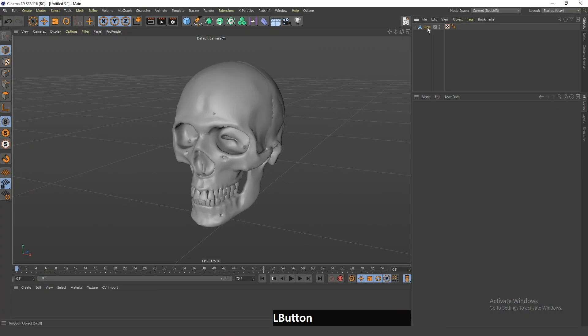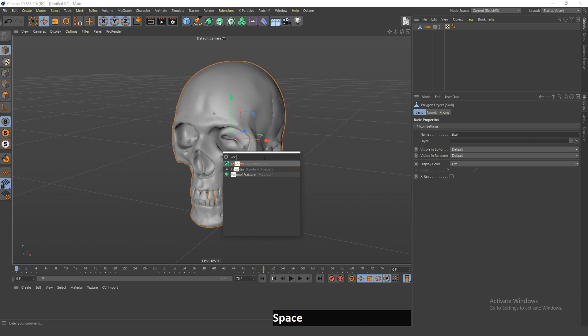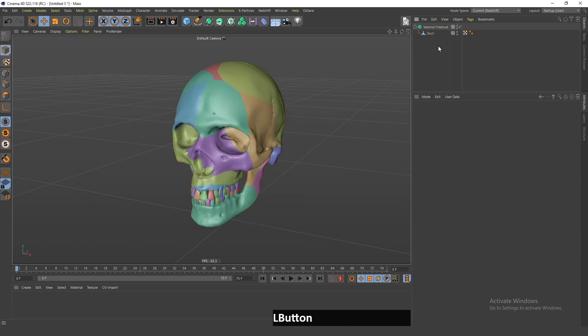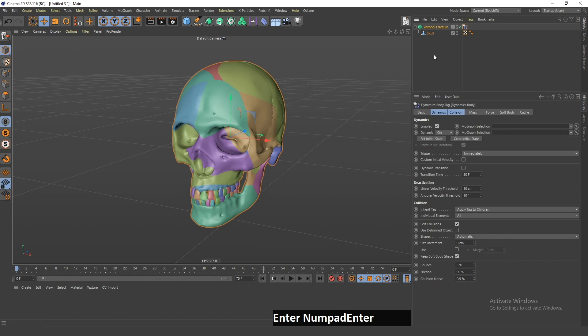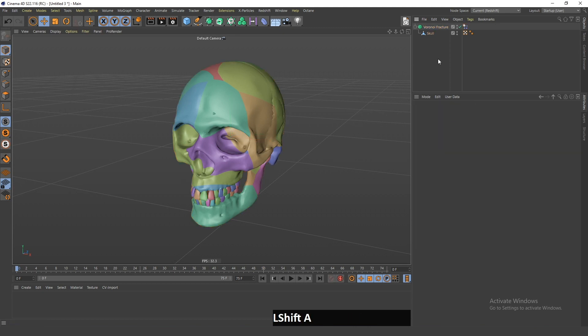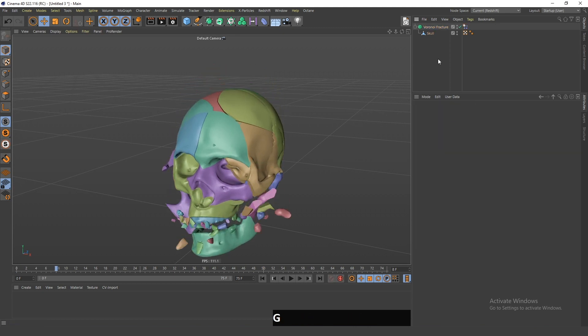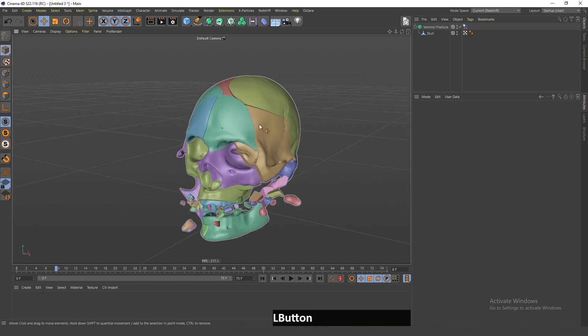You can get this skull from the link in the description. First, I will add this under a Voronoi fracture object and add a rigid body tag so that when I play the animation, the skull separates and falls down.